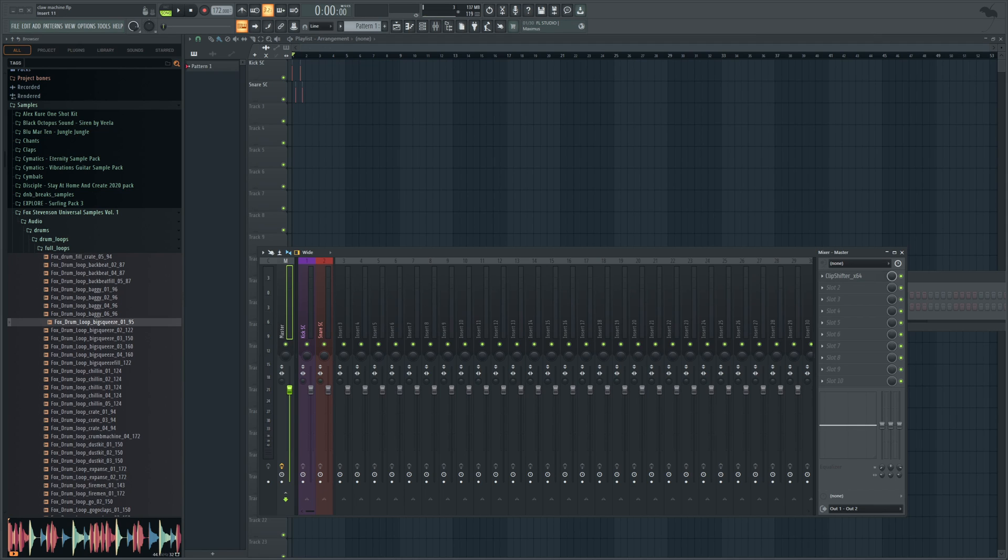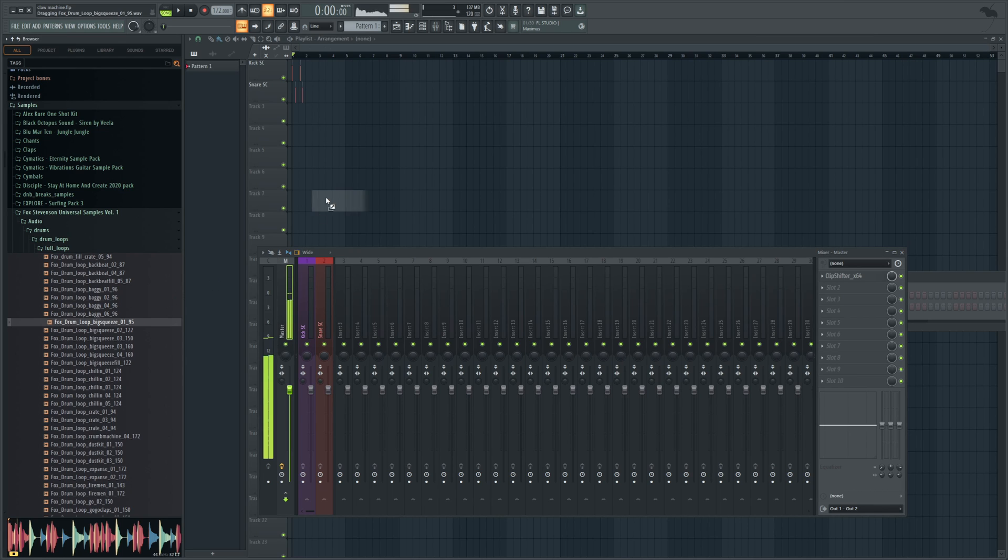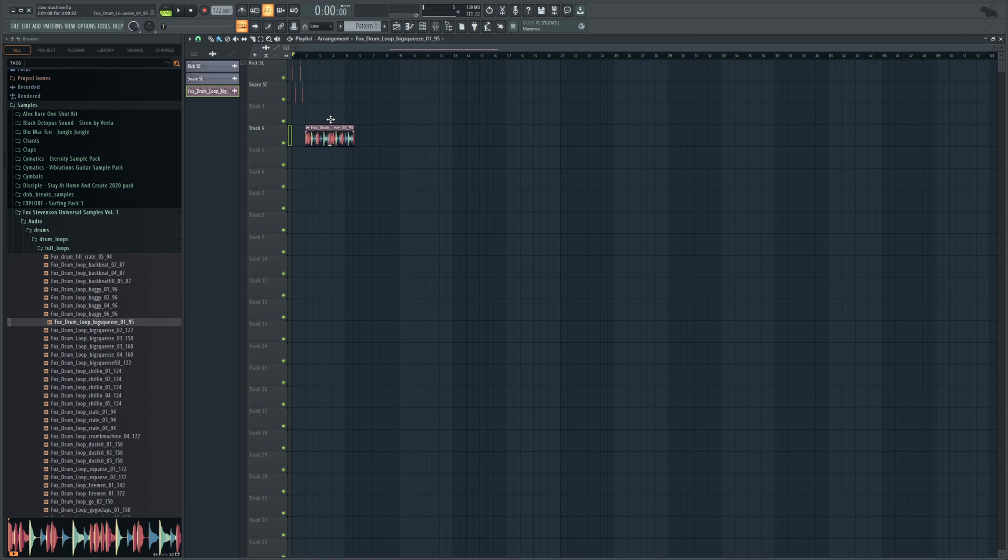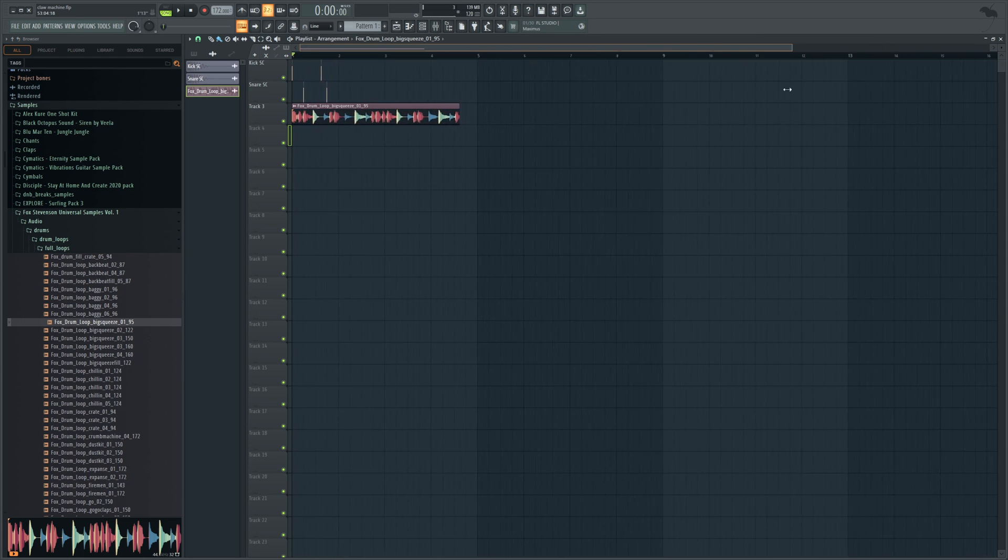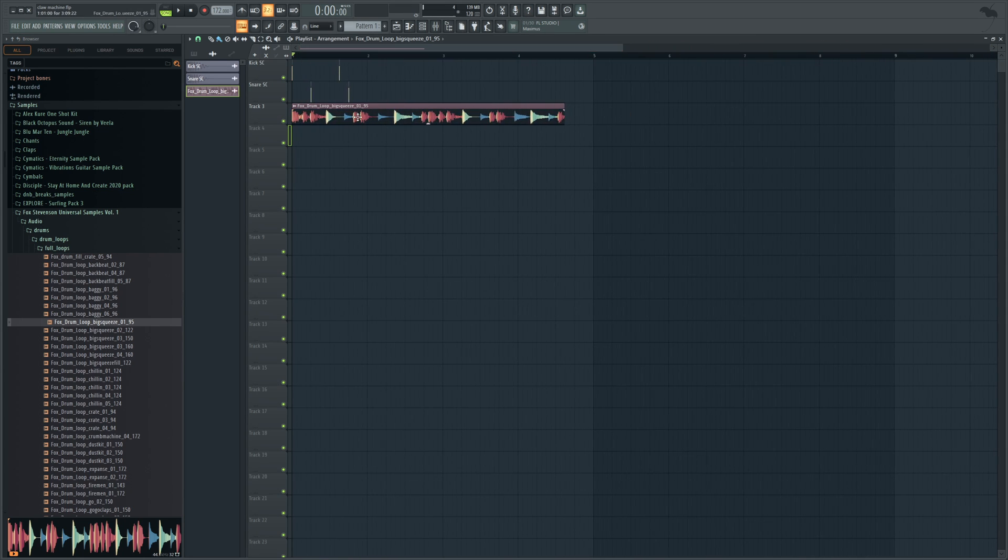So what we're going to do is grab any random sample. For this one I'm going to be using a drum loop. Pretty cool and you can see if we zoom in here and you read the name of this, this is at 95 bpm. That's something you're going to want to know.